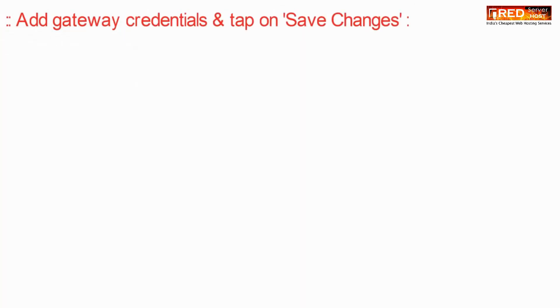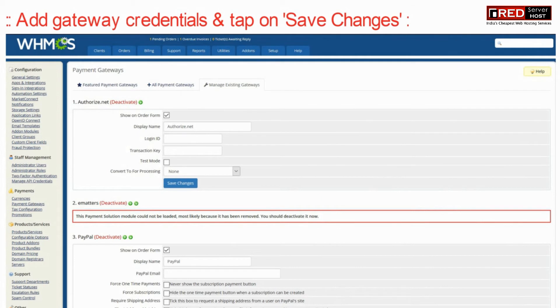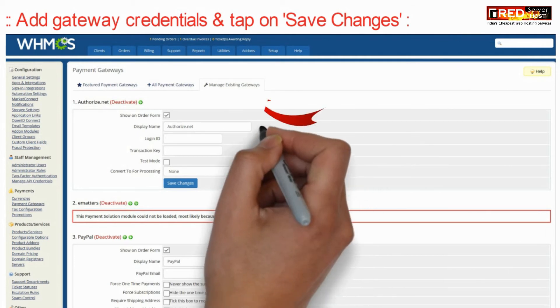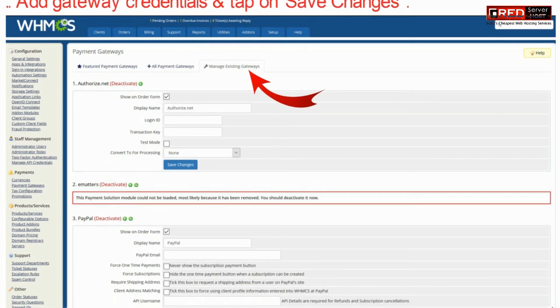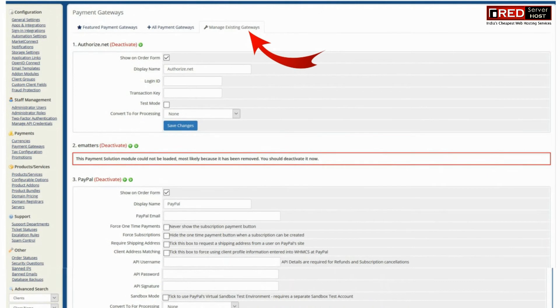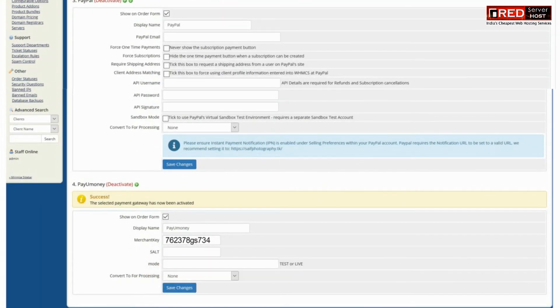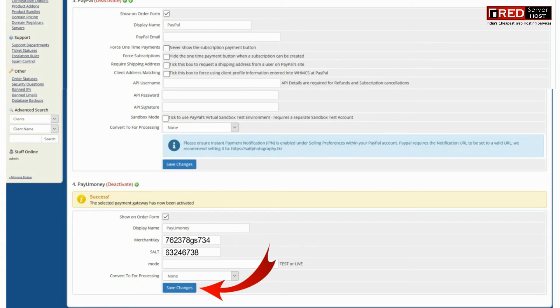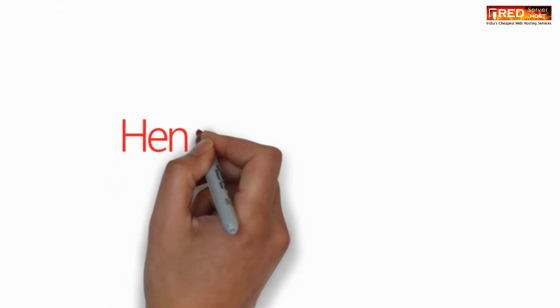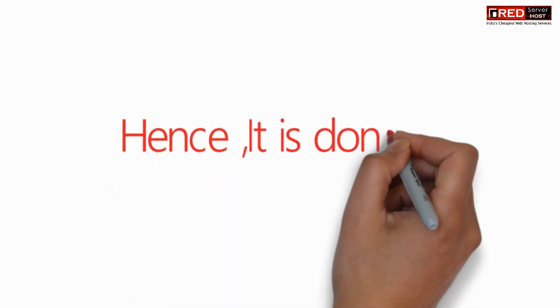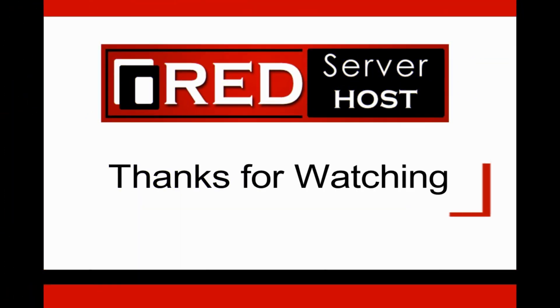Click on this option and then fill up all your details which are given in your PayYouMoney account. After clicking on Manage PayYouMoney Gateway, fill up your Merchant Key and Salt Key, and then click on Save Changes. The Merchant Key and Salt Key are available in your PayYouMoney approved payment gateway account.